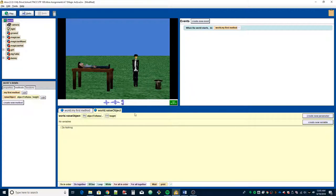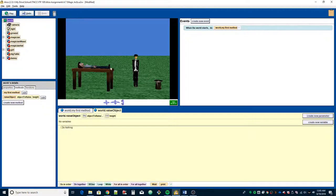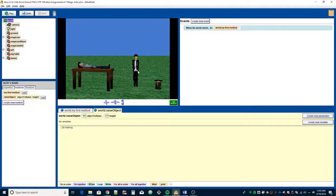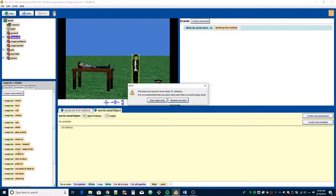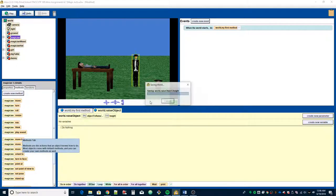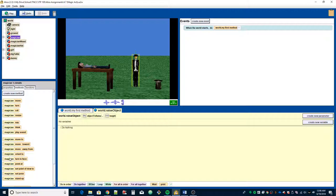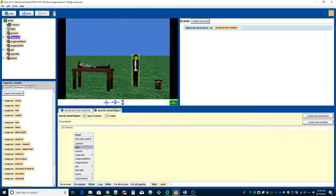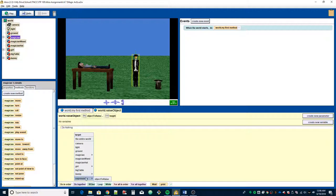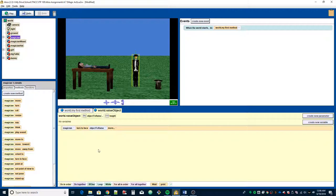So now we have our method set up, and we need to do the animation for the magician raising his hand and levitating the object. The first thing is, if you think about it logically, the magician should turn to face whatever object he's going to raise. I'm going to click magician in the methods, find turn to face, drag that into the window. We want it to face the object, so go down to expressions and click object to raise. Now he will face whatever object we pass to it.